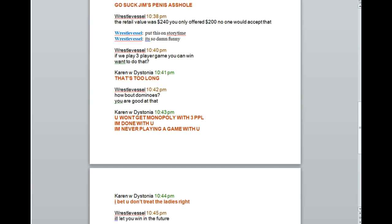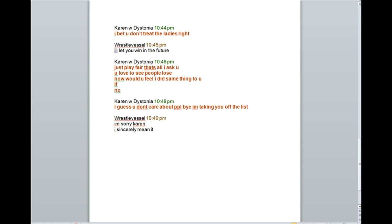That's too long! How about Dominoes? You are good at that. You won't give an opportunity with three people. I'm done with you! I've never played a game with you! I bet you don't treat the ladies right. I'll let you win in the future.